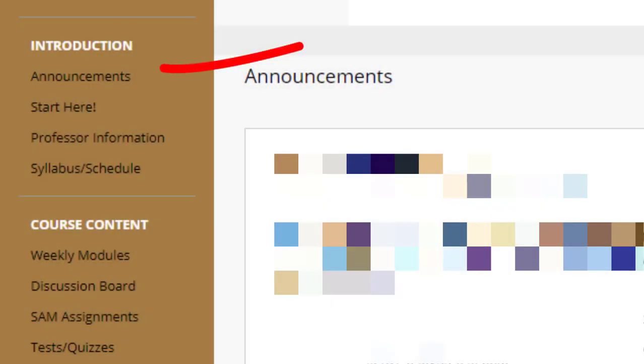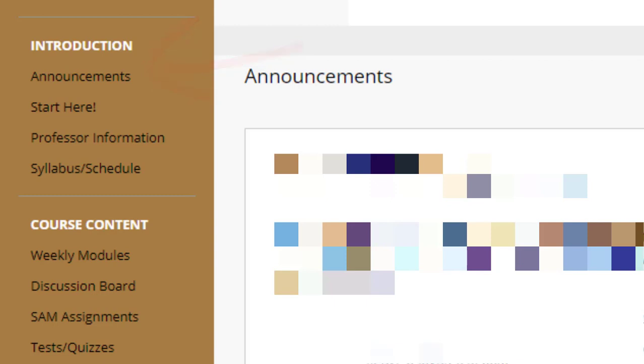First we have the Announcements Content area. Each week I will be posting an announcement pertaining to what assignments you should be currently working on.